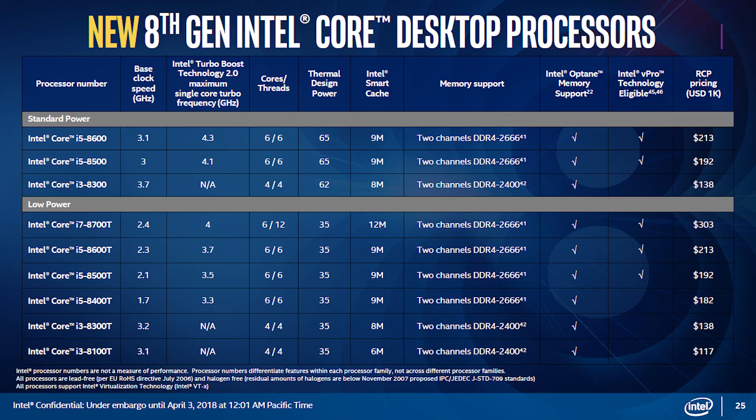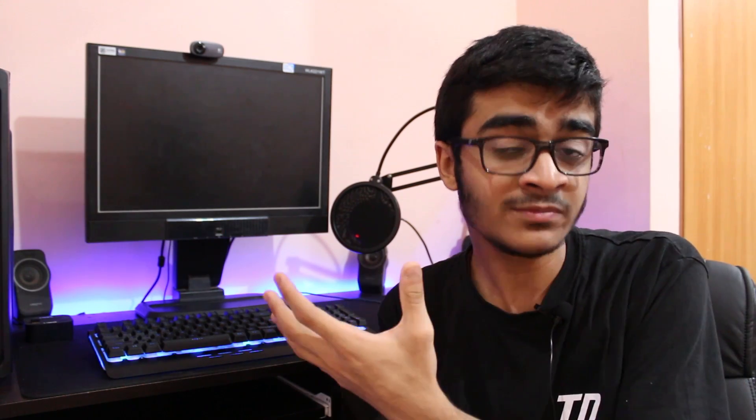They also came out with six new low-powered CPUs with T in the name, like the i3-8300T. These are low-power 35-watt TDP chips. Again, these are not very interesting for gamers - they're kind of expensive and they're not offering that much power or price-to-performance. I don't see where Intel is going with these low-powered chips. They don't perform that great and they don't cost that cheap either.